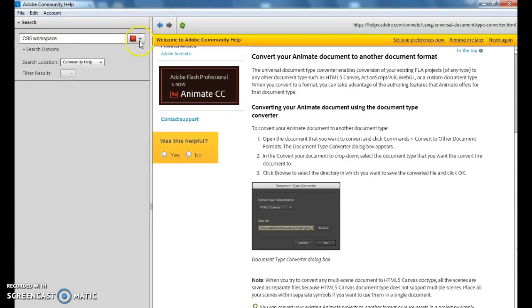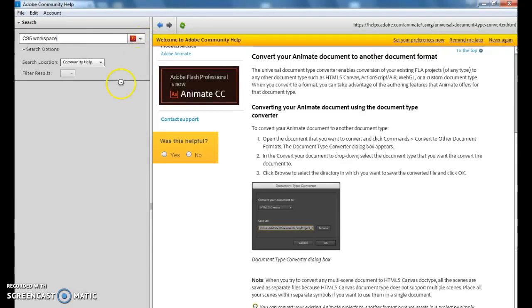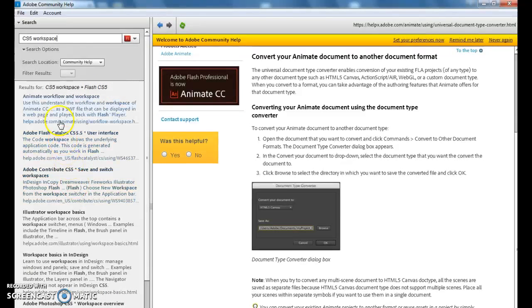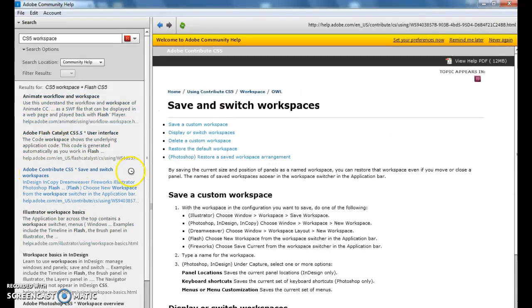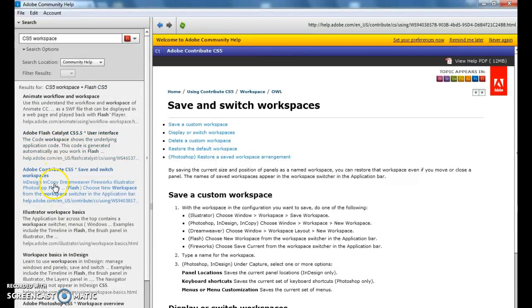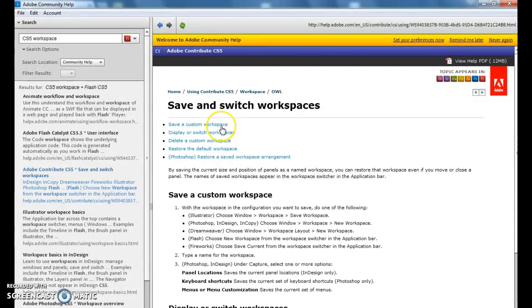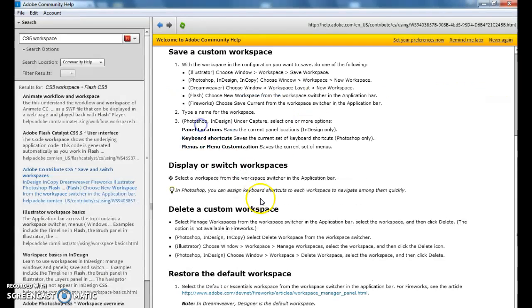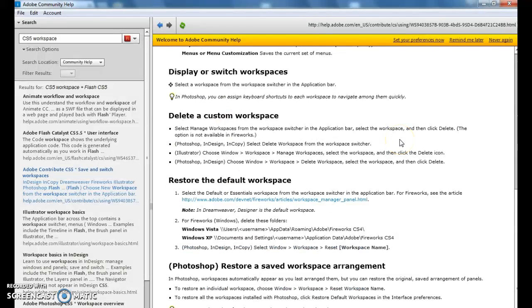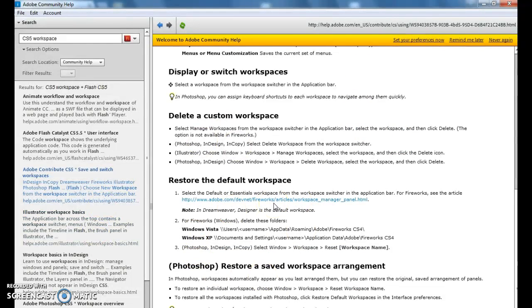If I come in here and I do return, or also known as enter, each one of these items I can now choose. So Adobe Contribute Save and Switch Workspaces. I can click on that. And then whatever item I get over here, it's then going to load that on the right-hand side. I can choose to navigate through that as appropriate. So I can do Save a Custom Workspace. And it talks about things that might relate to saving a custom workspace. We only have a certain amount displayed. As I scroll down, you can see more information.